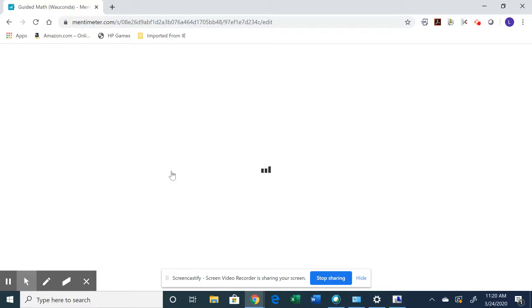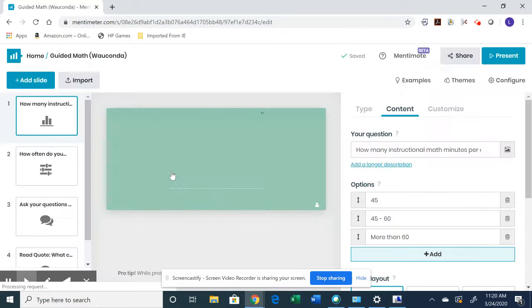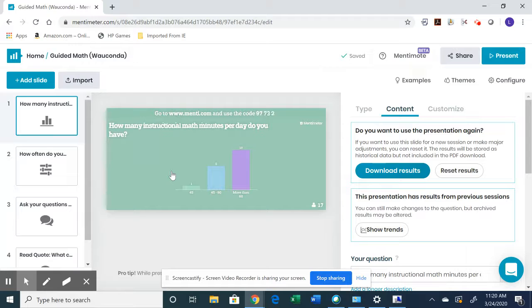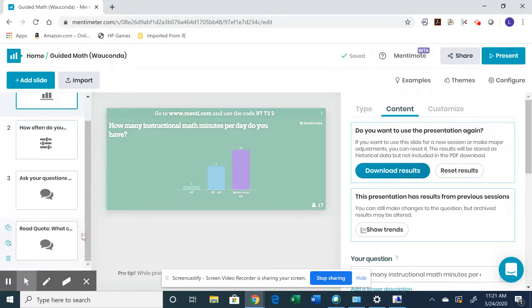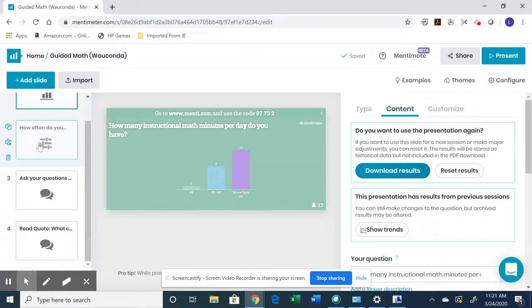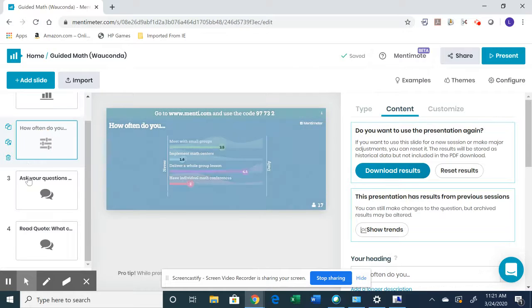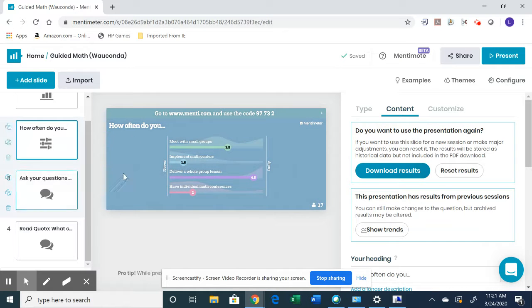So now I am viewing this from my login from the presenter standpoint. So I gave the staff a couple of questions here. How many math minutes do you have per day? How often do you do the following?